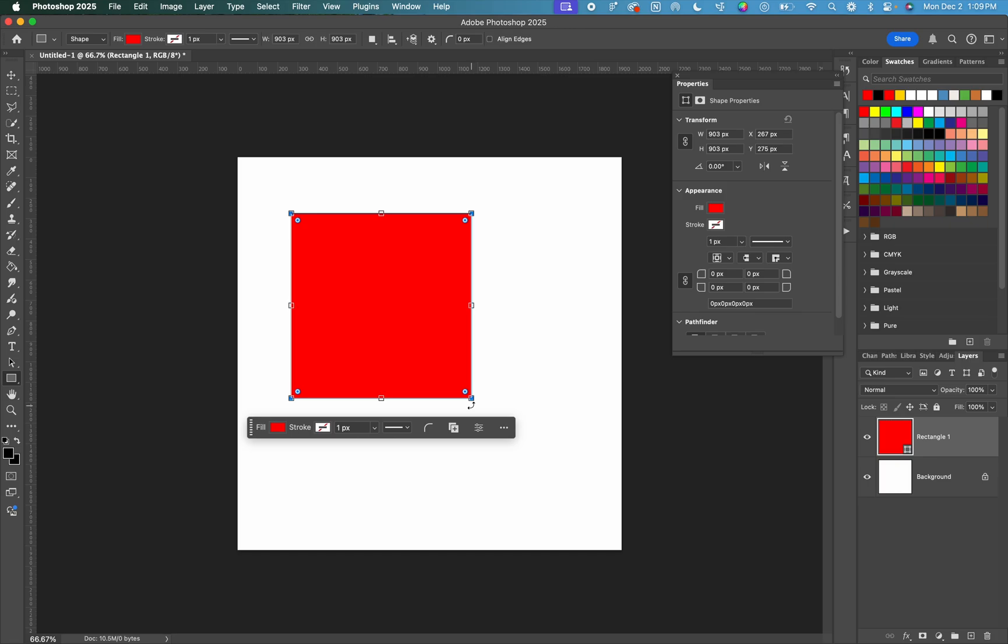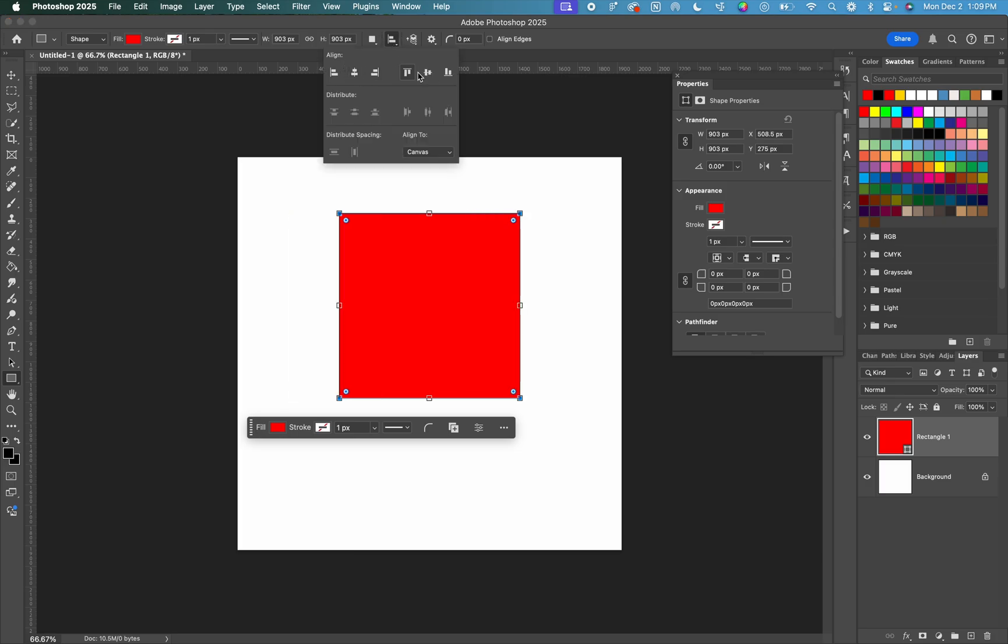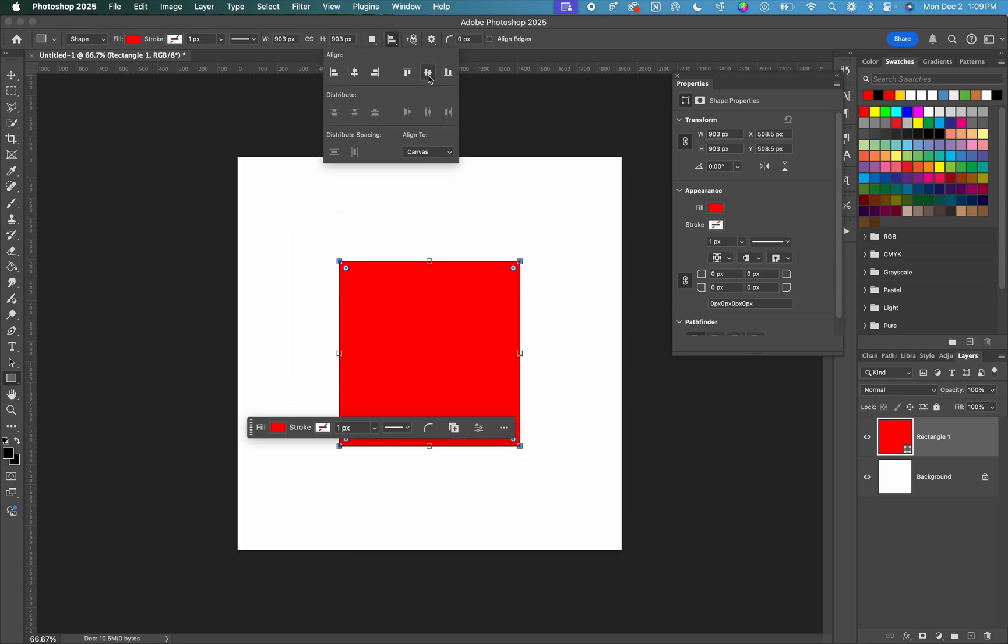I want this shape to be aligned to the center of my canvas. So I am going to go up to the top menu and you'll see this line that has two rectangles next to it. This is your alignment tool. And from here, you can align this both vertically and horizontally in your canvas.